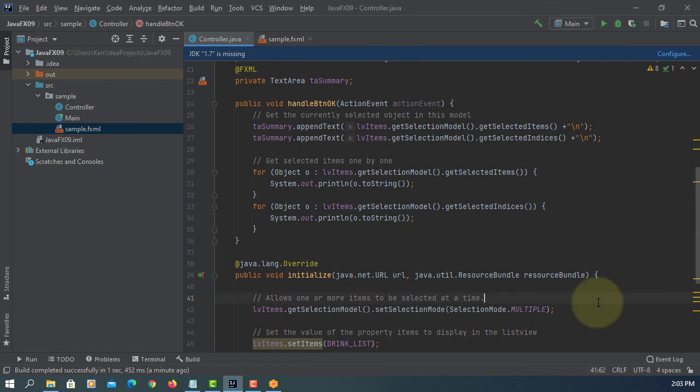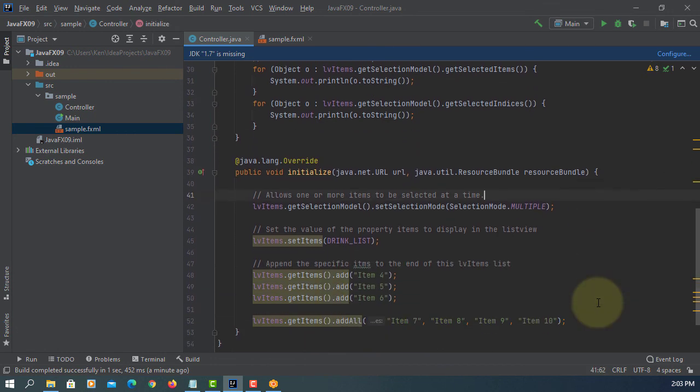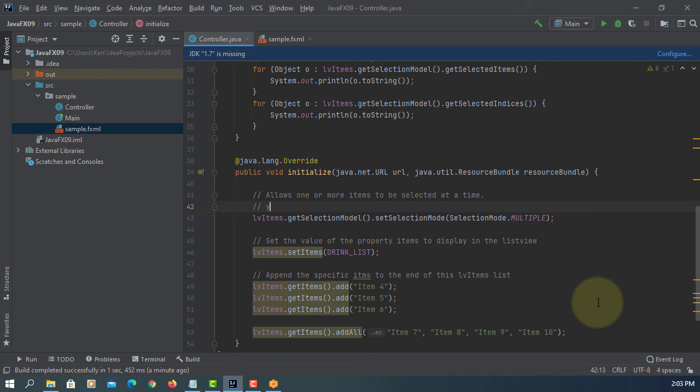So that's the idea of using ListView. So let me just add one more comment, by default selection mode is single. That's all. Thank you.